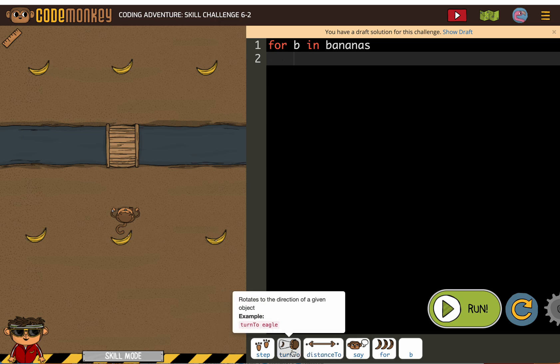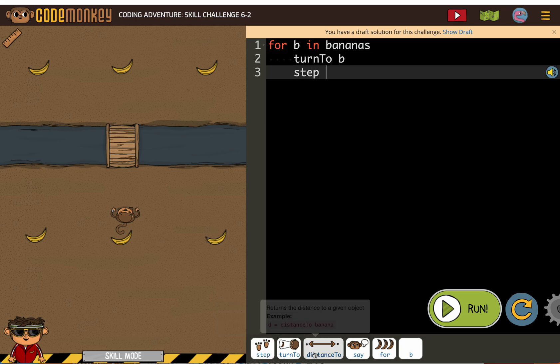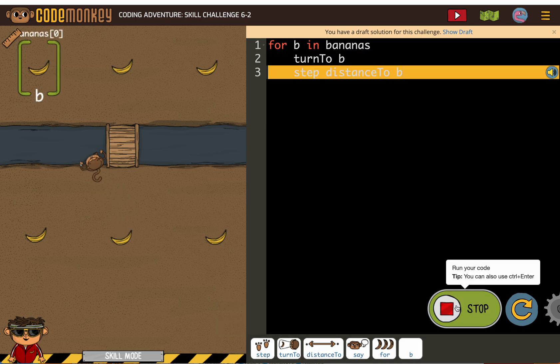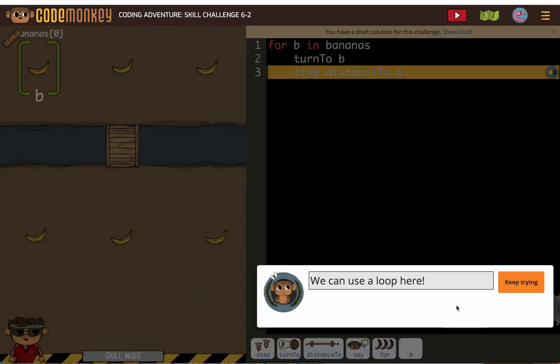Now, or turn to B and then step distance to B. If you're here watching this video, you've probably tried this and it didn't work. And their hint, while many of their clues are very helpful in skill mode, this one, we are using a loop. But the problem is how we're using our loop.